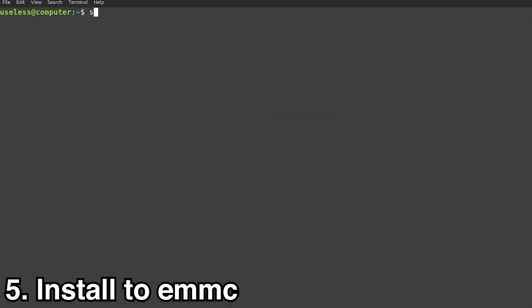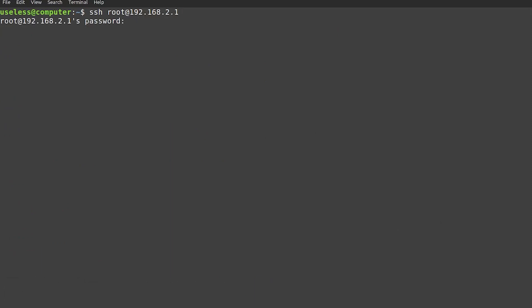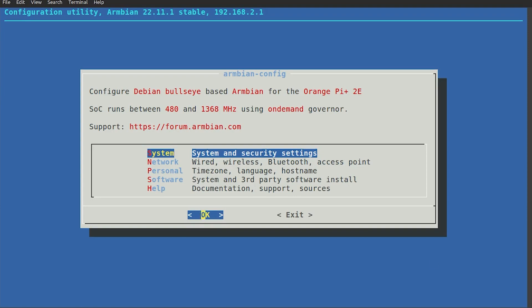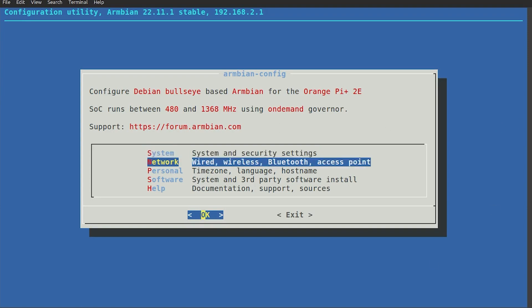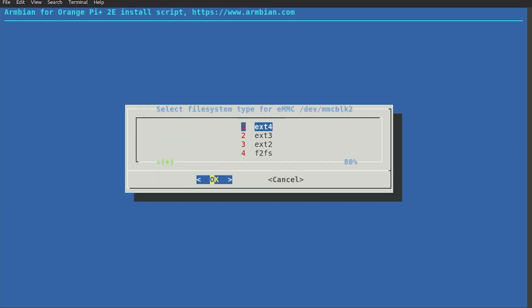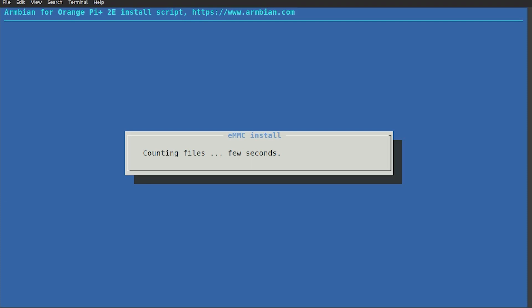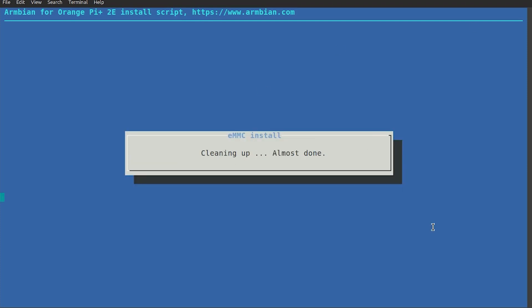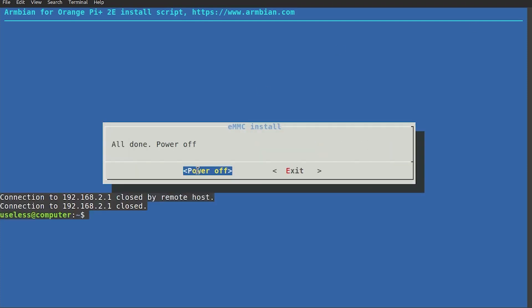Install to eMMC. From here, you can skip to step 8 to install OpenMediaVault, but it will be running on your SD card. I recommend installing the OS to your Pi's eMMC for better performance as well as freeing up the microSD slot.